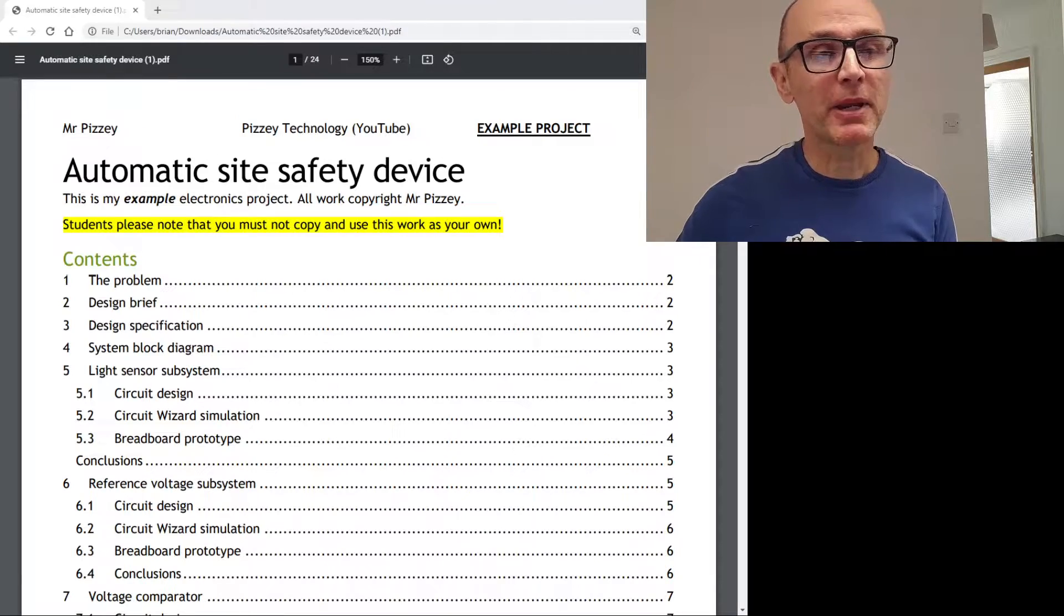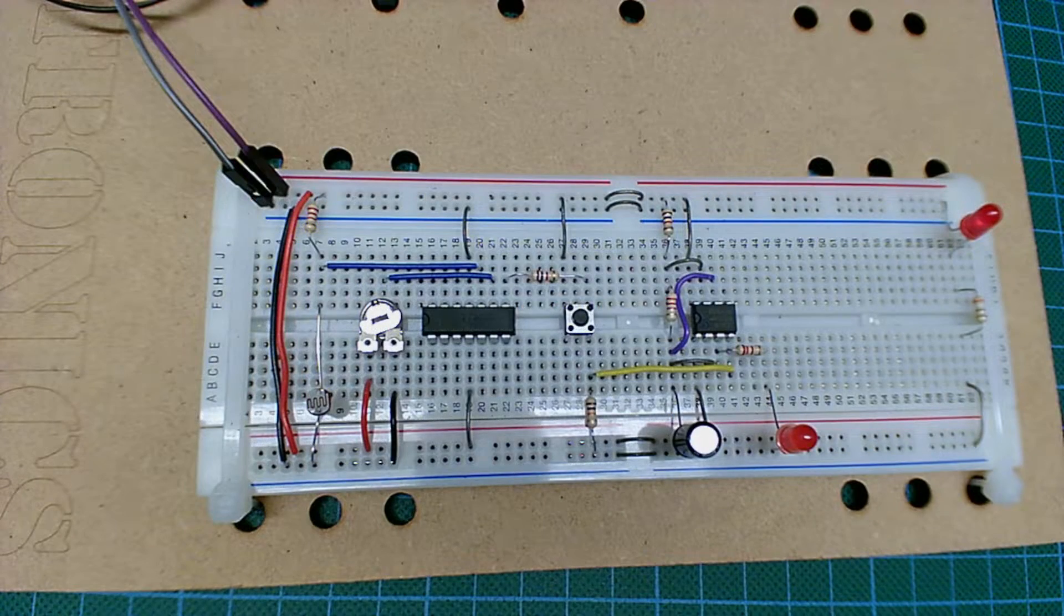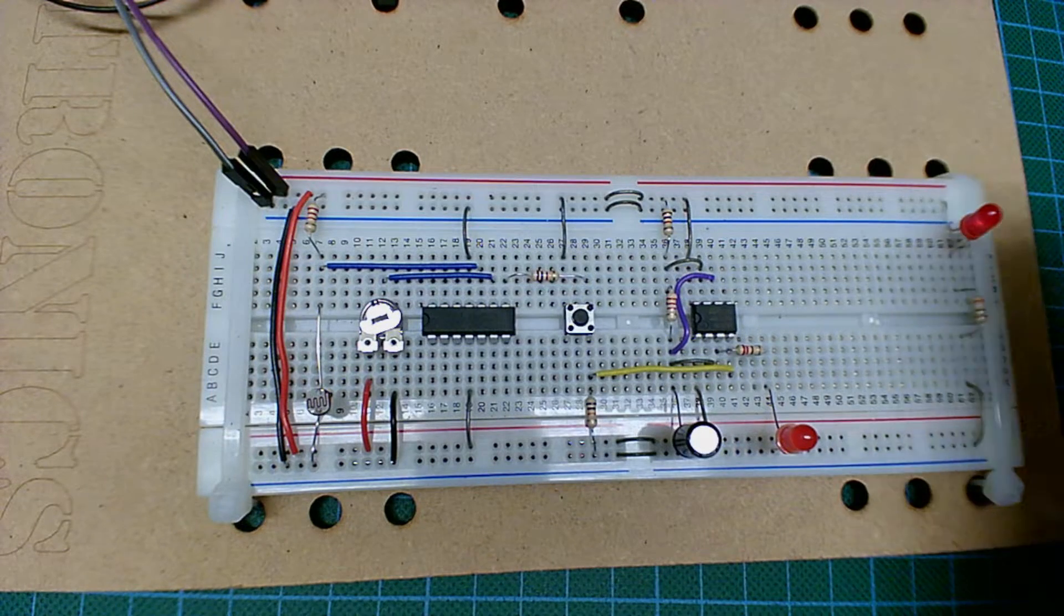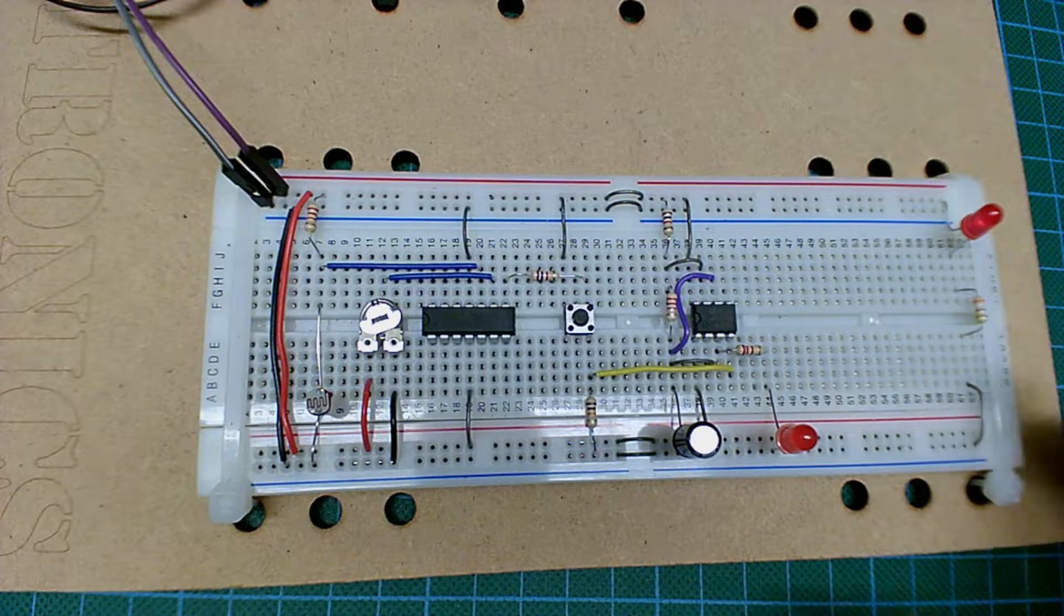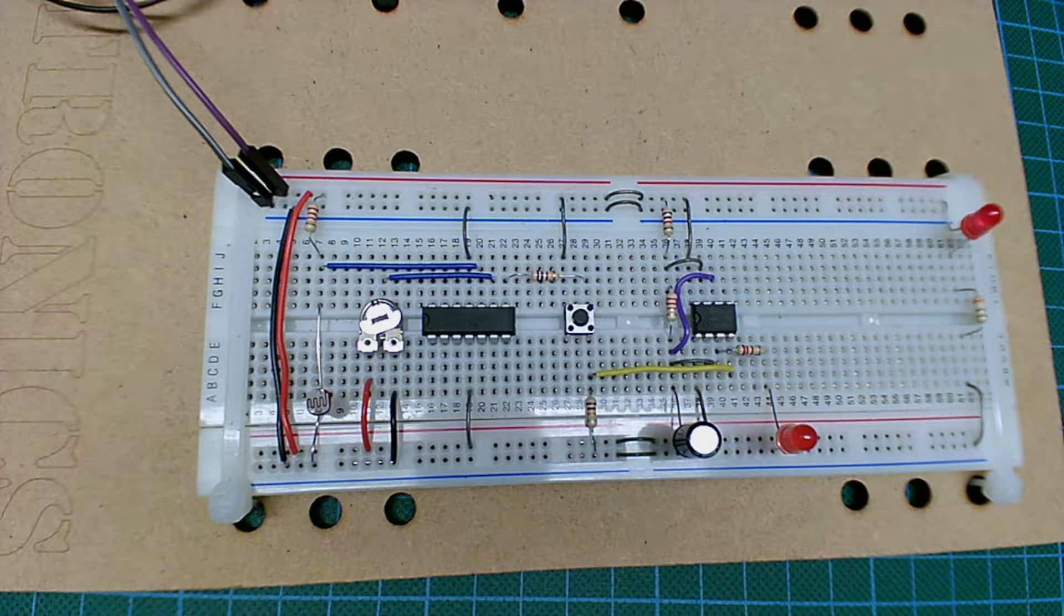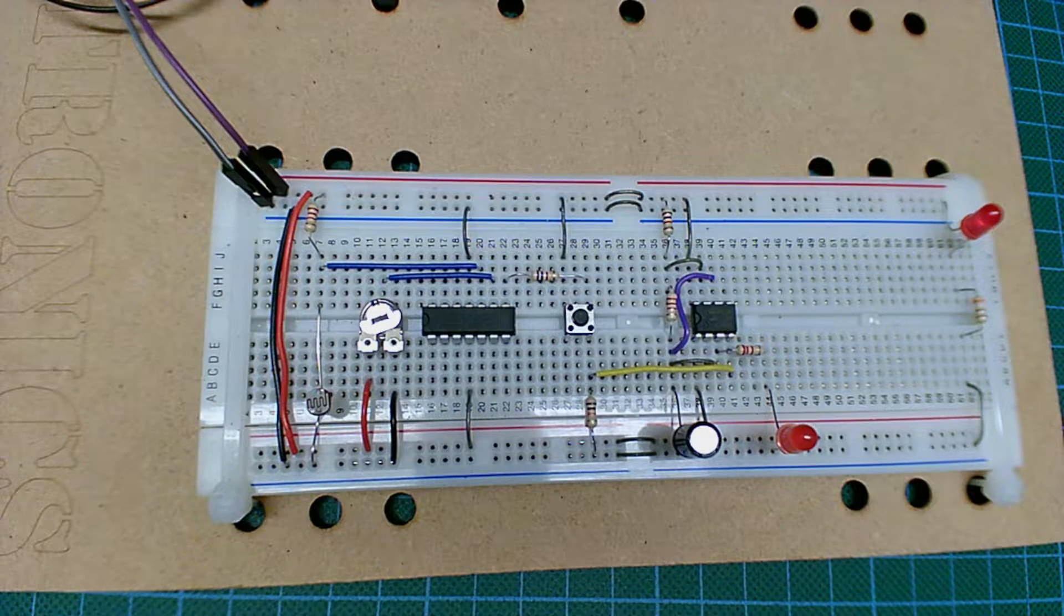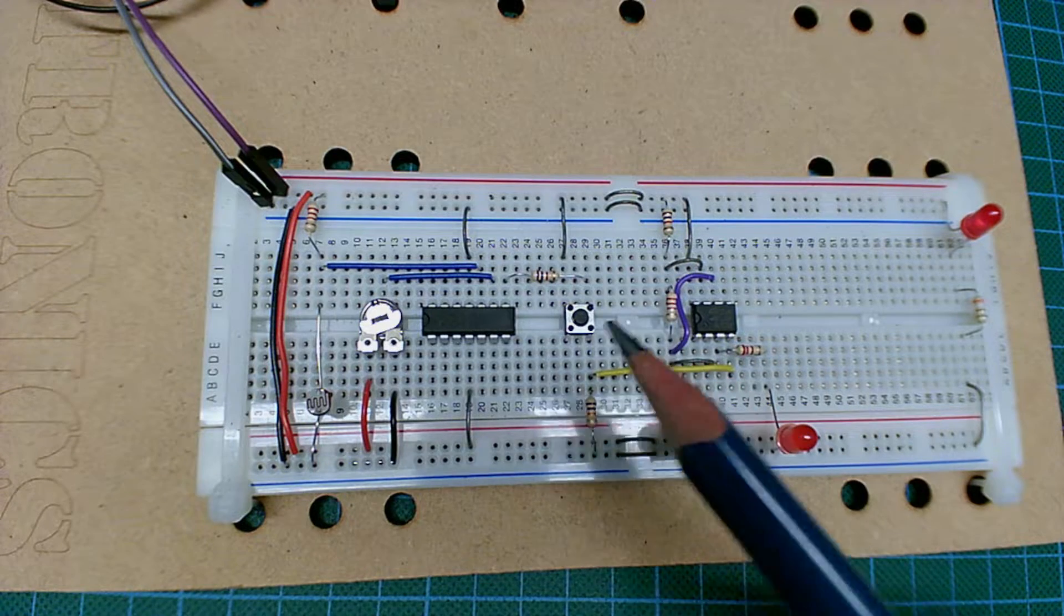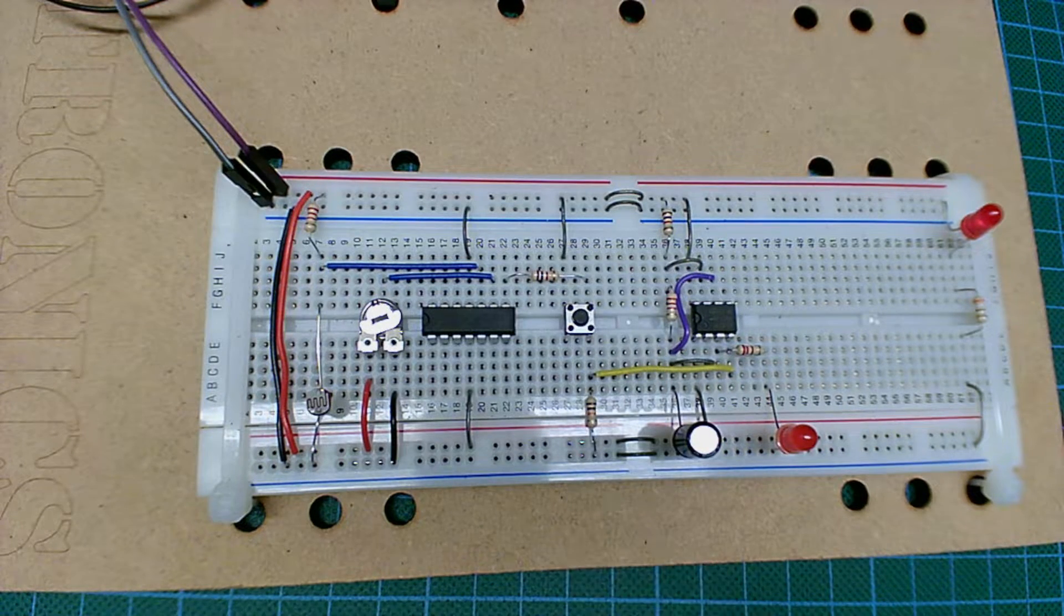So for people not familiar with what we've been working on, let me just show you the circuit. There's not a lot there. In fact, this part isn't even included, that's just so I can see whether the power rails are powered up. But there's not a massive amount here. In a GCSE project, you're expected to have at least five subsystems. And that is what this circuit includes.